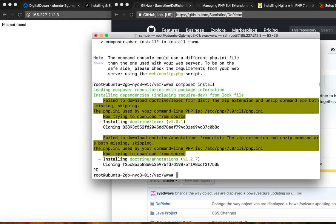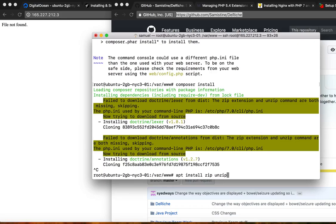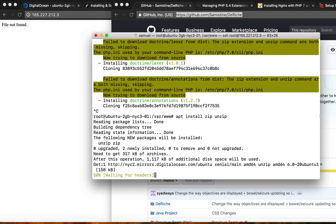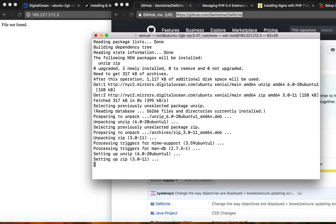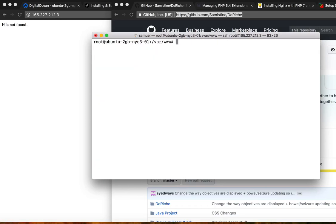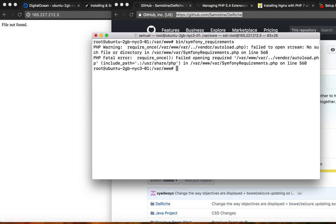I'm going to cancel that by doing control C. We need to install zip and unzip. So apt install zip unzip. I'm going to clear.